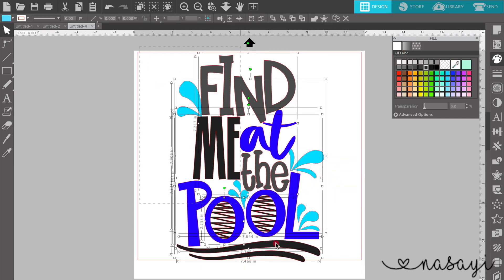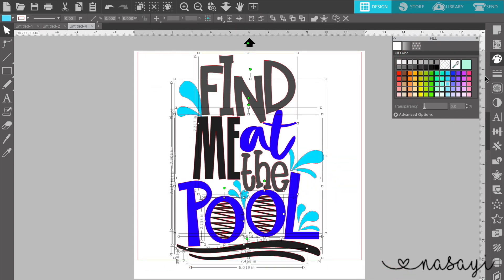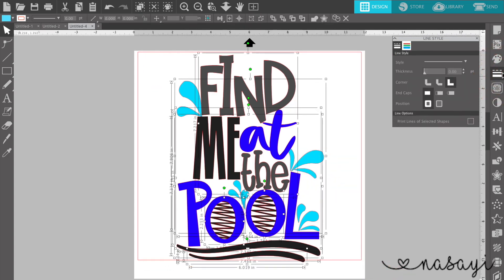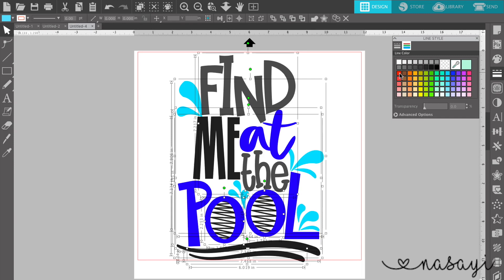Then you're going to select your entire design. You're going to go to the line color option where you see this little stripe of colors, and you're going to turn off the red cut line.